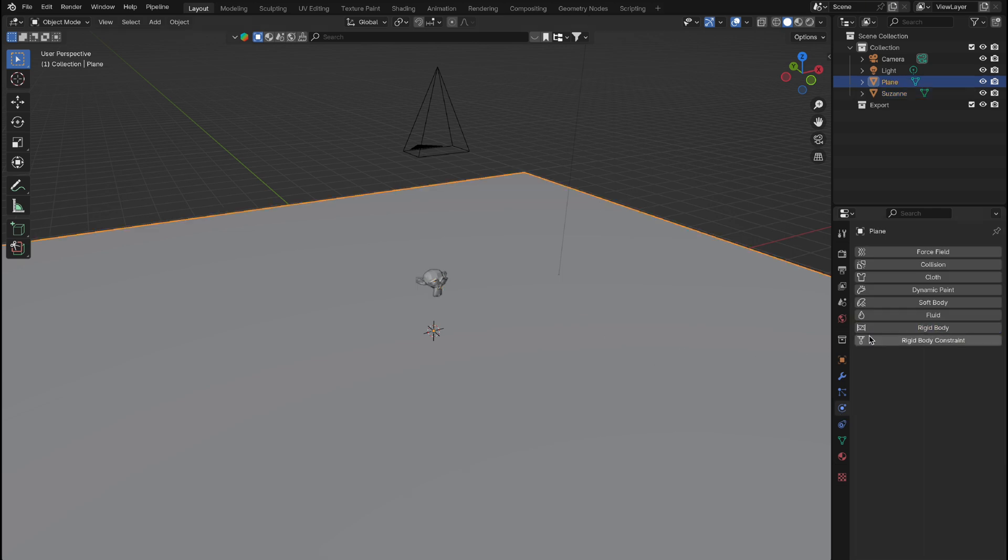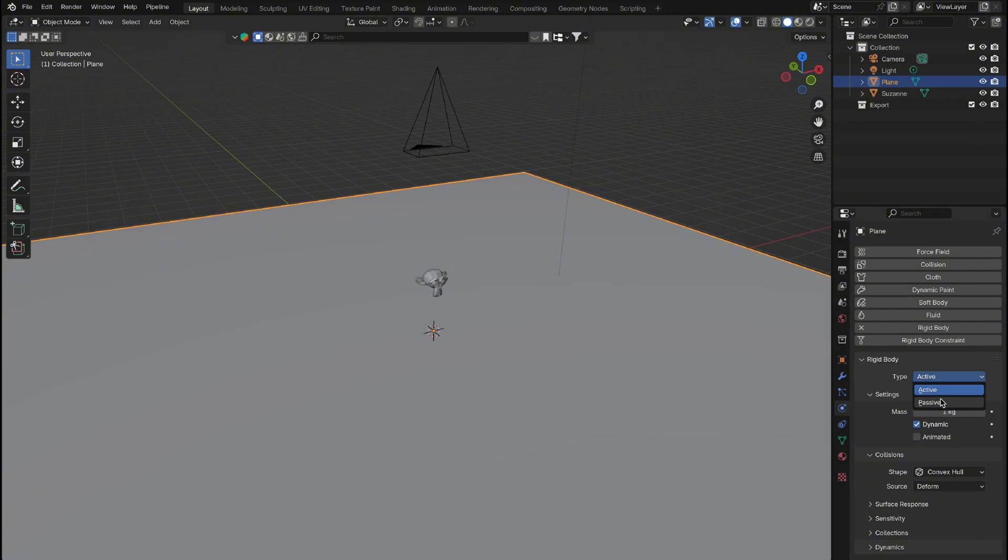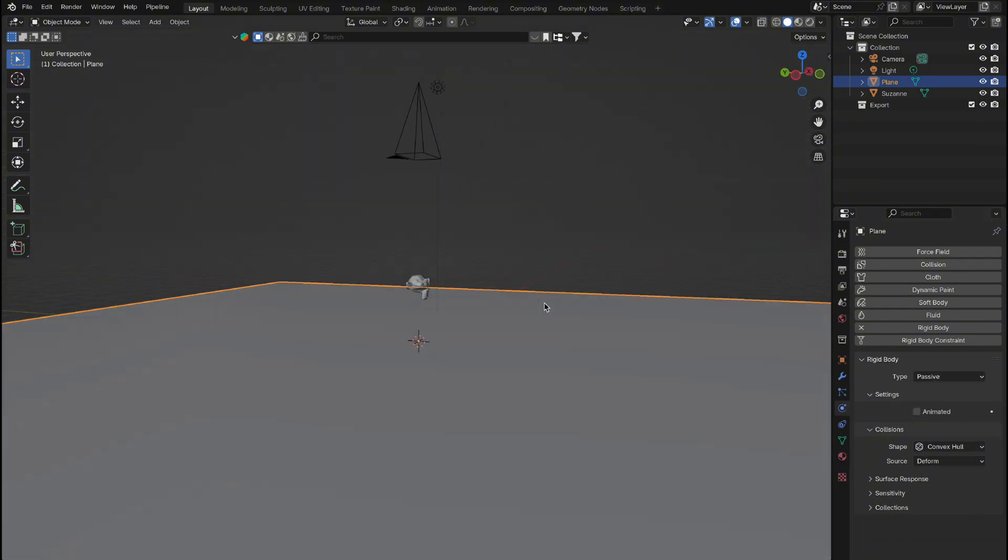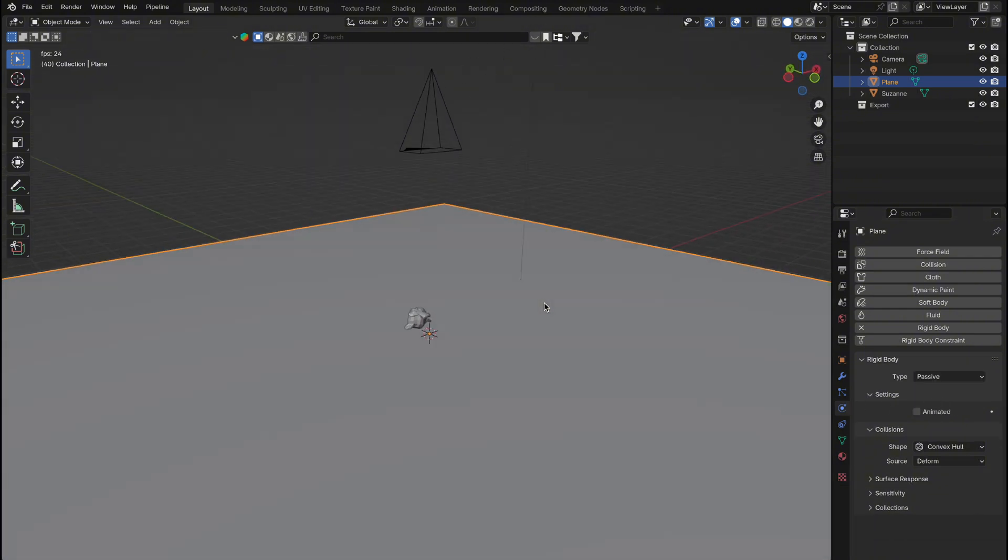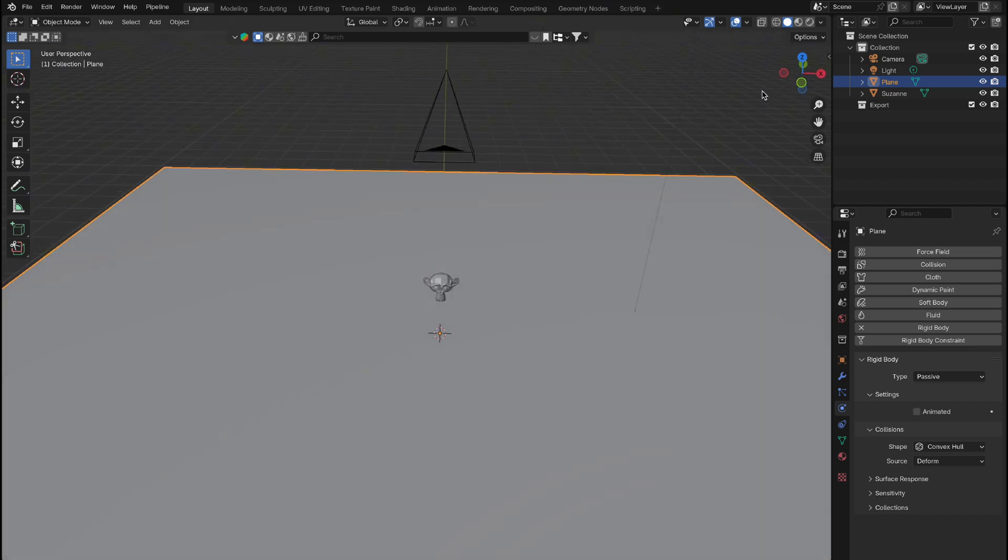Do the same for the plane, but set it to Passive instead. This ensures that the active object will collide with the floor as expected. Let's do a quick test to ensure the object falls properly when we press Play. Once confirmed, move Suzanne off to the side.